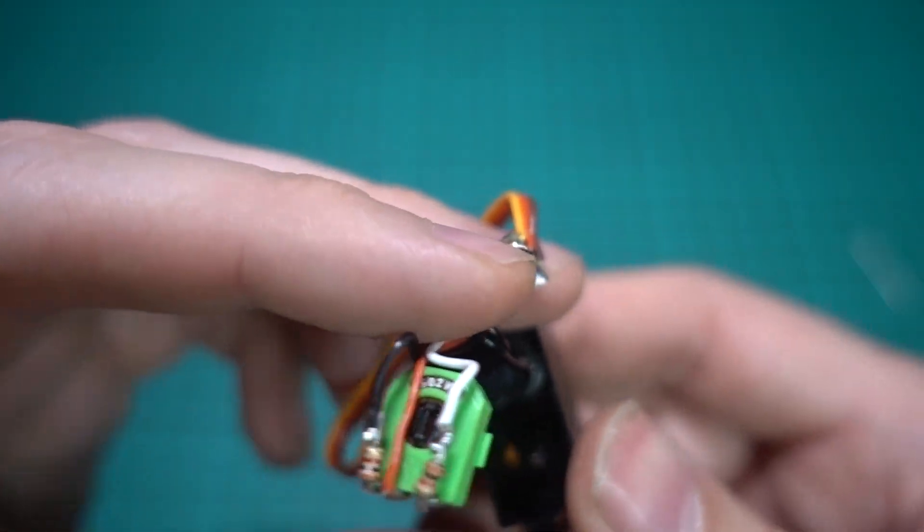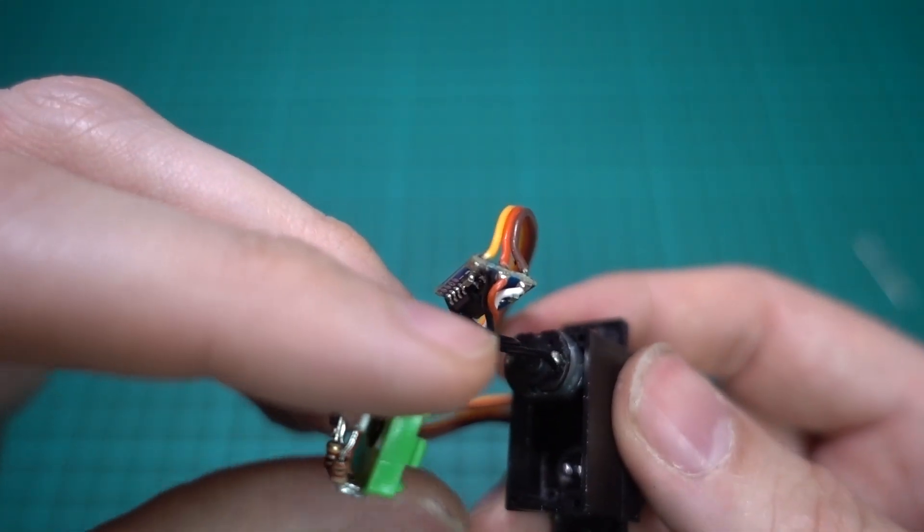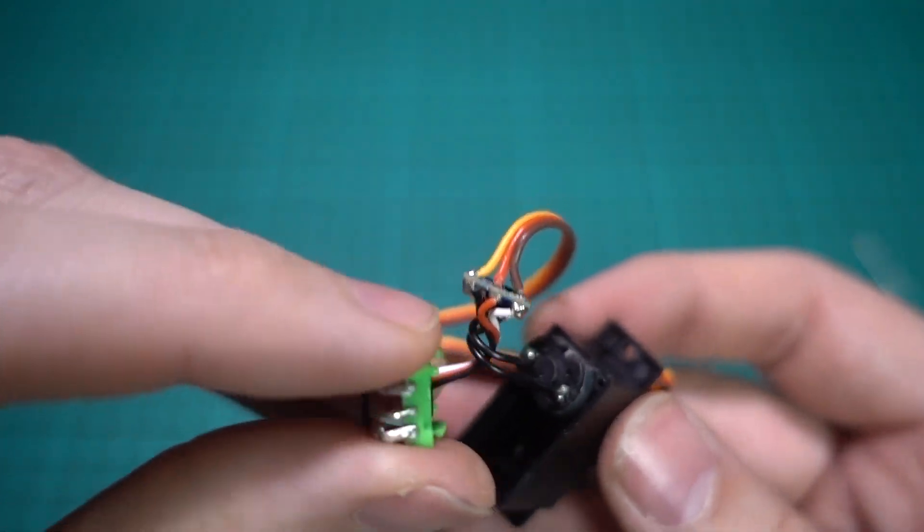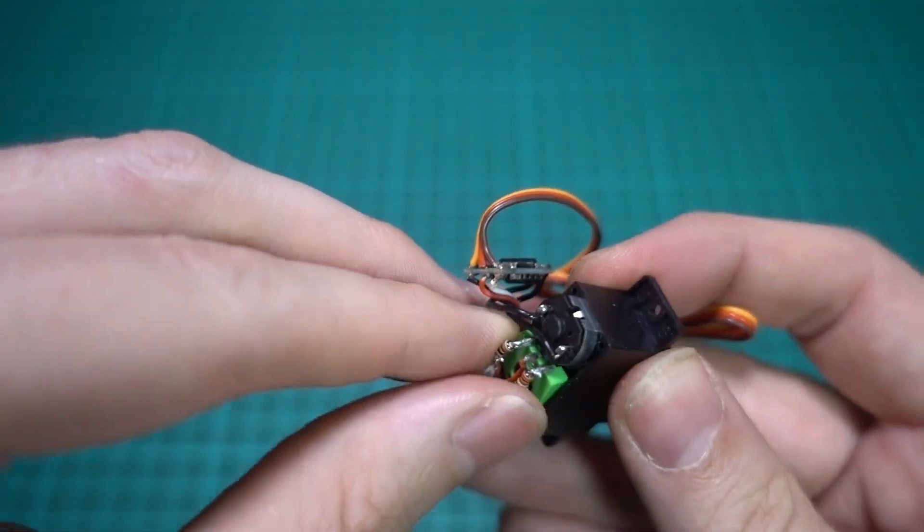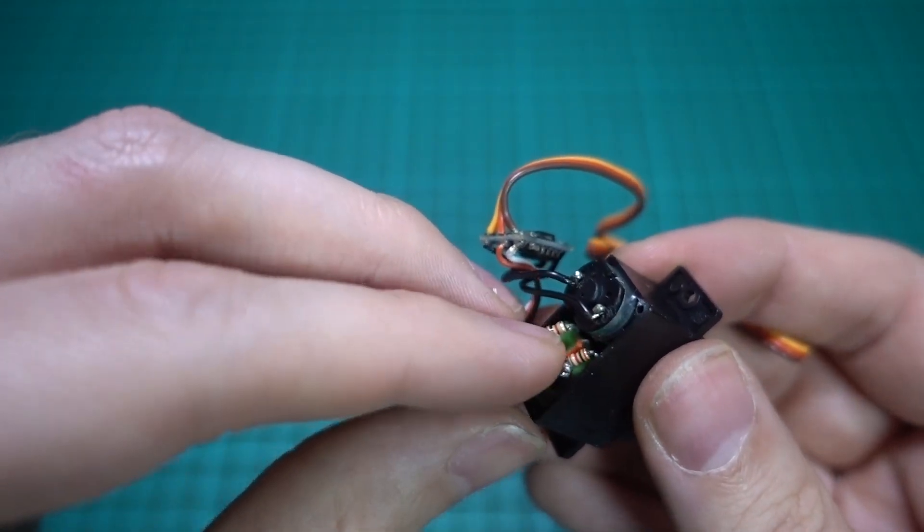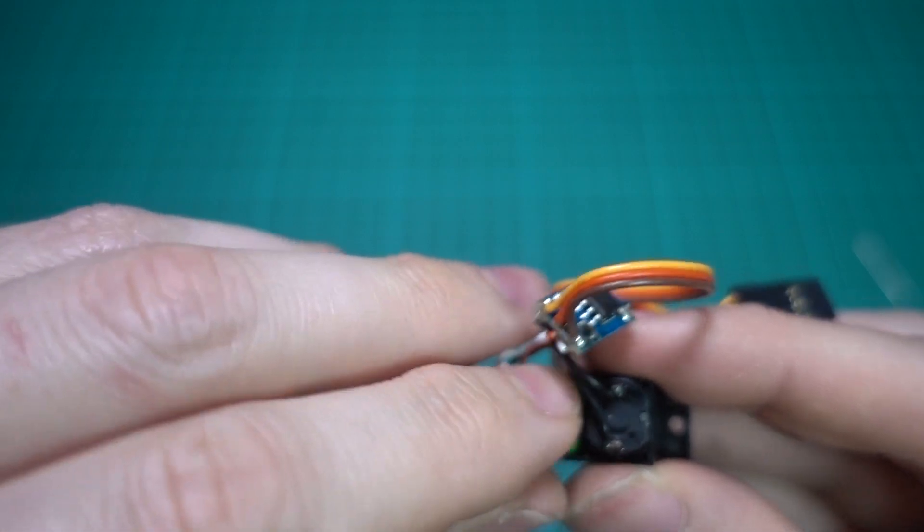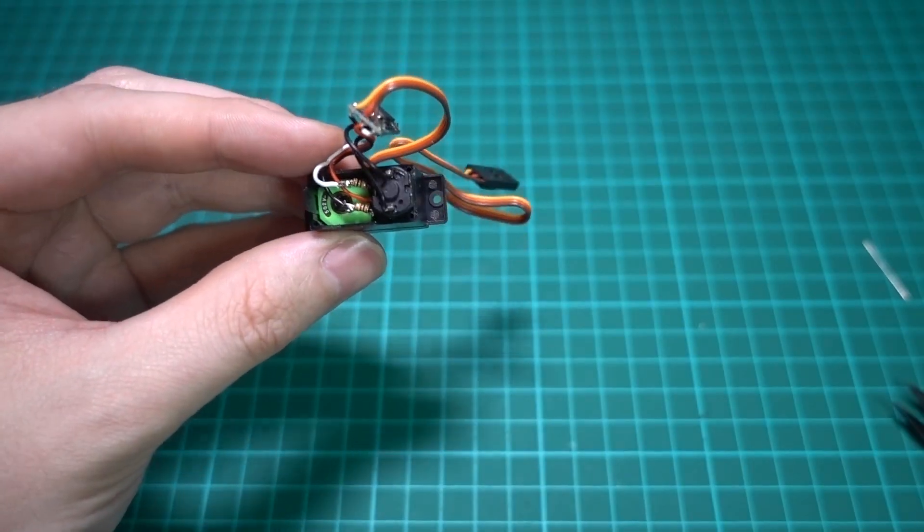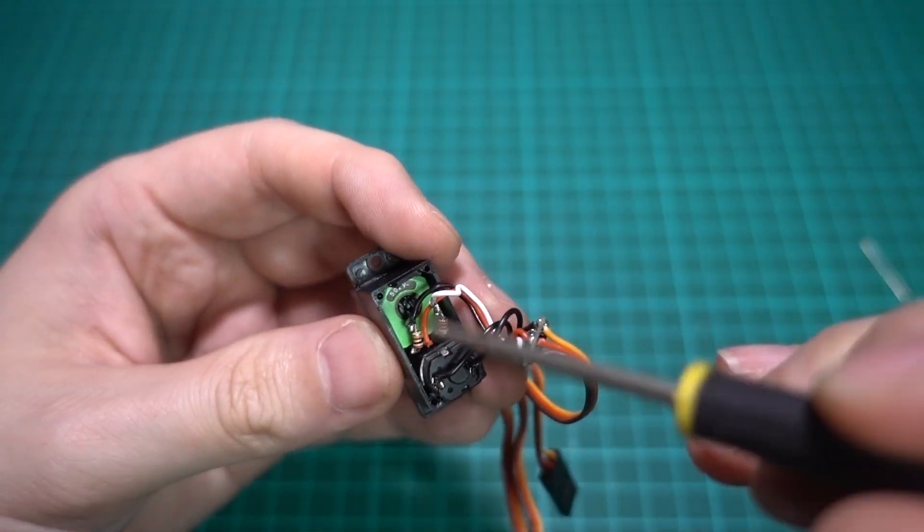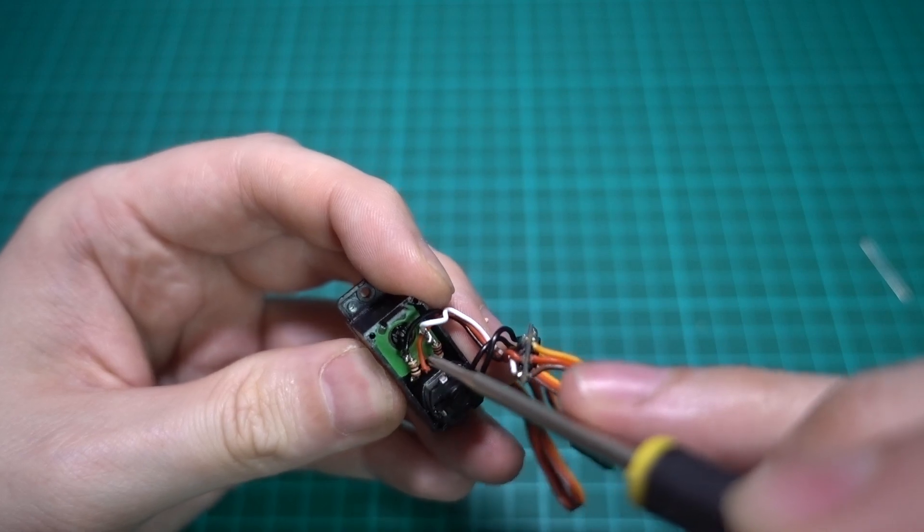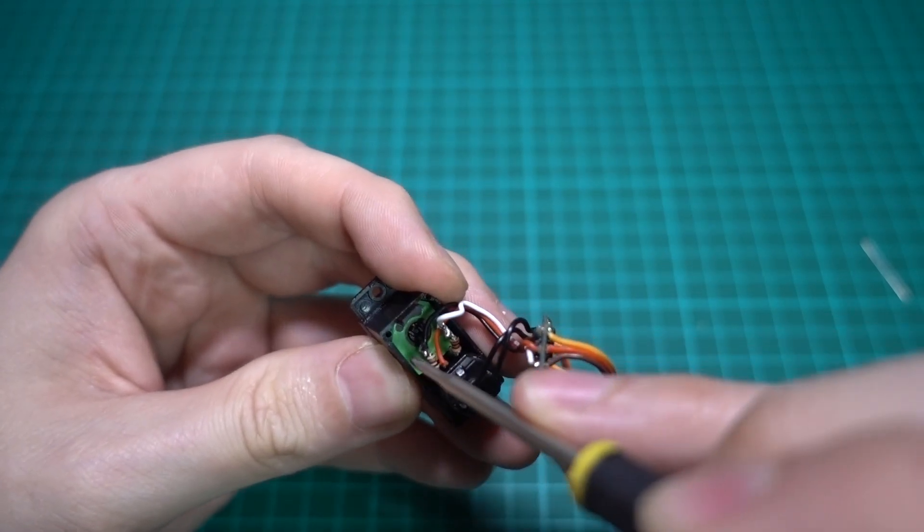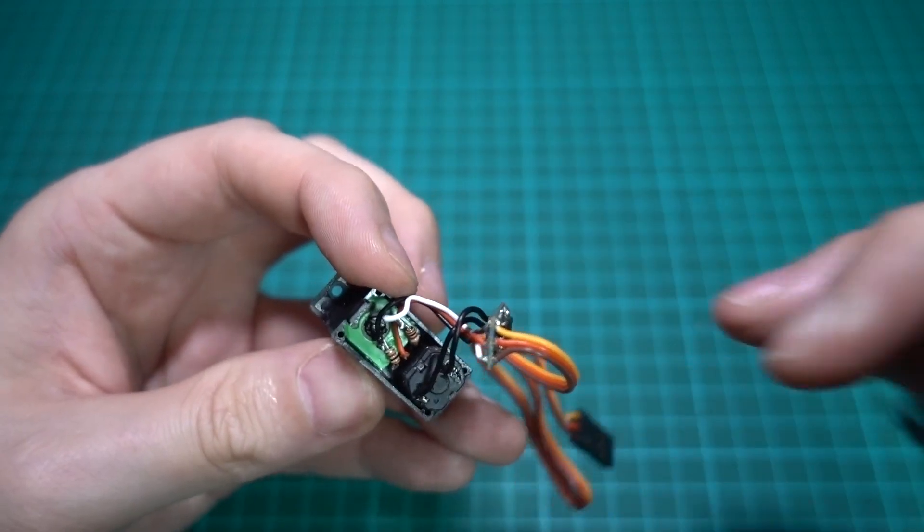So this now has to go back in here. You could put some heat shrink on there if you like to stop things catching, but I haven't found that to be a problem. It does clip in to the potentiometer in the center, so you might just have to get a screwdriver in there, and you might feel like a clunk as it goes in there. There we go, I think that is in.